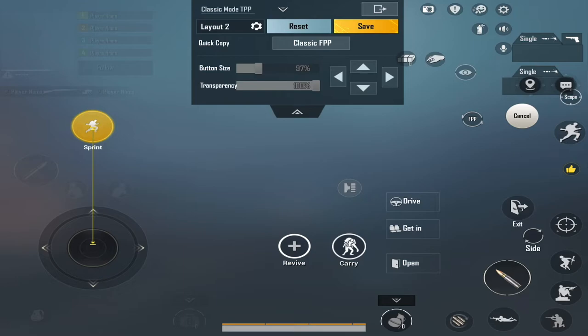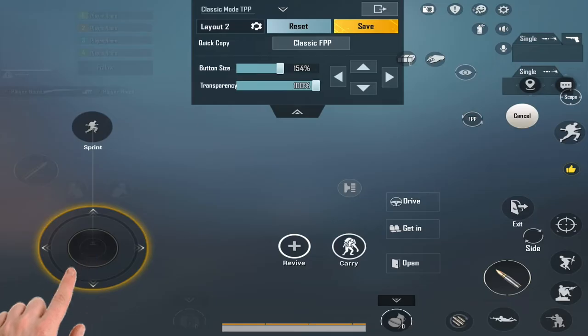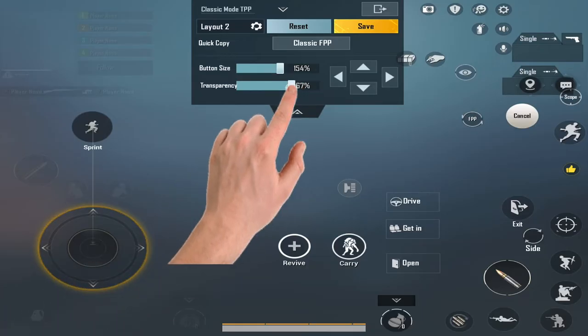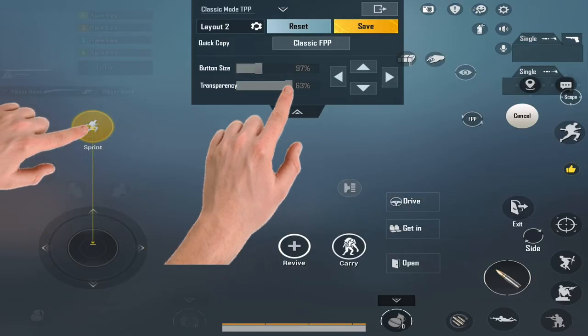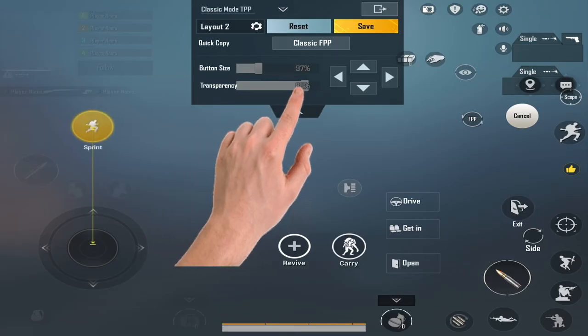Repeat the same process for transparency. Select the movement button. Press and hold the transparency slider and touch the Sprint button. Move the slider to get the desirable result.